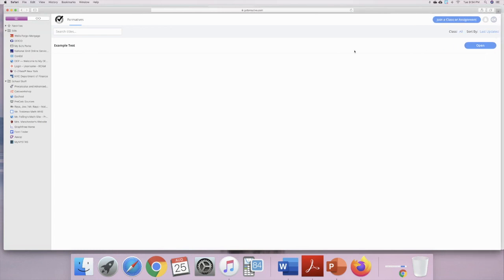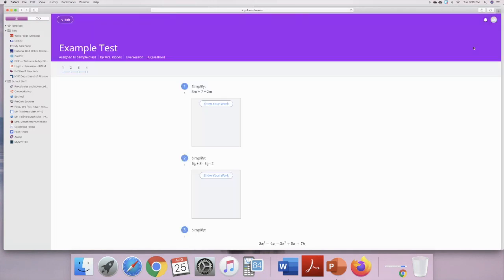Whatever the assignment is, it's going to be right in front of you. All you're going to need to do is open that assignment and start taking your assessment. So here we have a problem to simplify. If you want, you can write out the problem on paper.